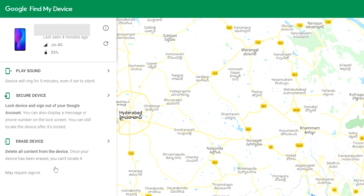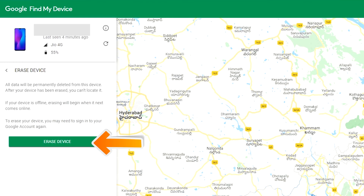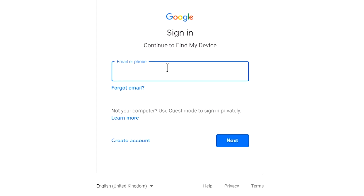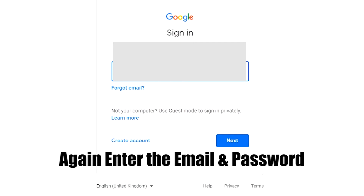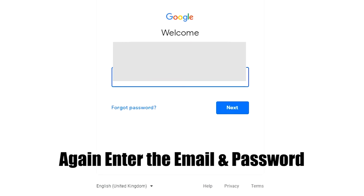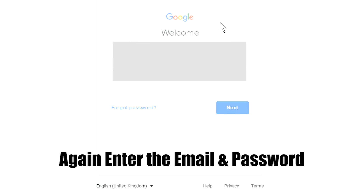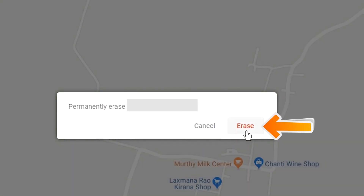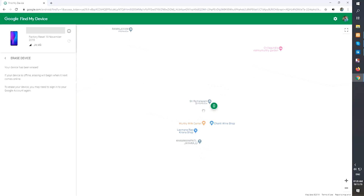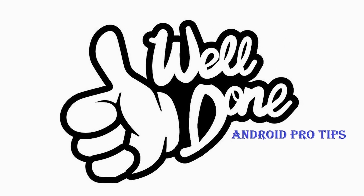Now click on the Erase Device option. Again, enter the email and password. Next, you will see the Erase All Data menu, then tap on the Erase option. Well done — you have successfully reset your mobile.